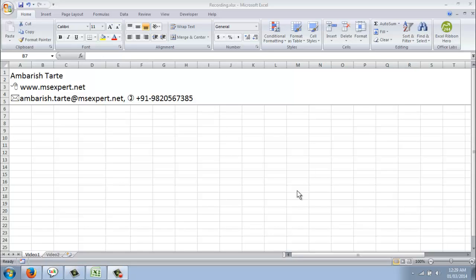Hello friends, my name is Amrish. In this video we will look at how to create a drop down list in Excel.